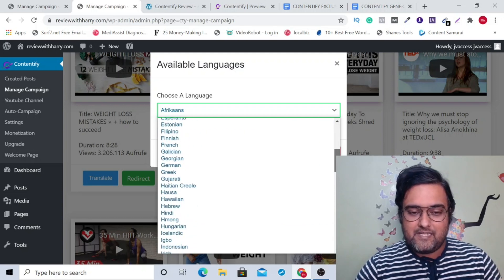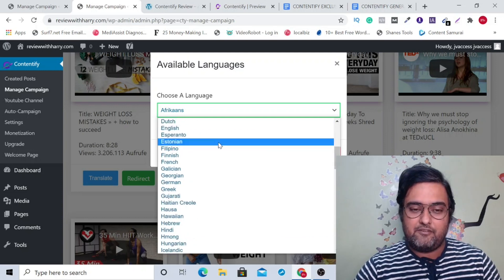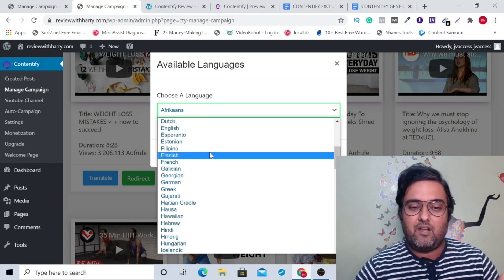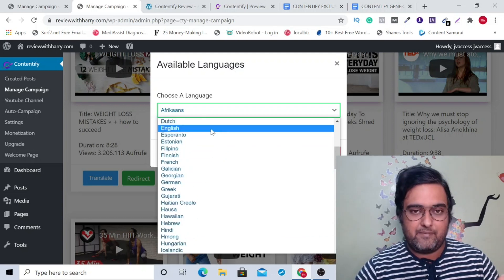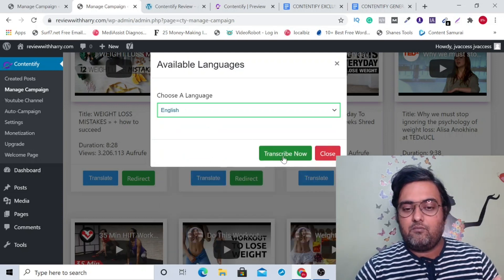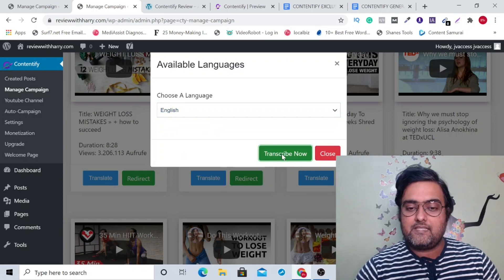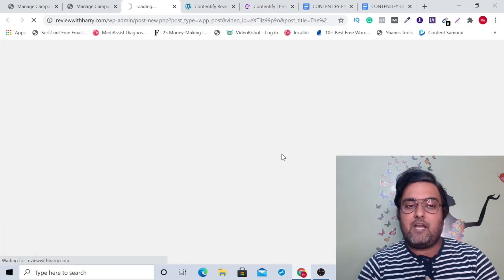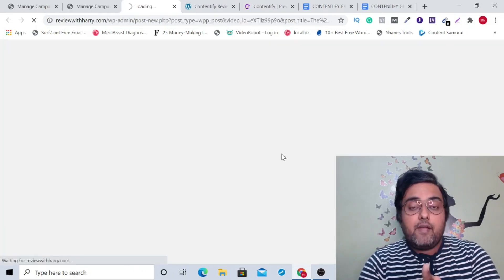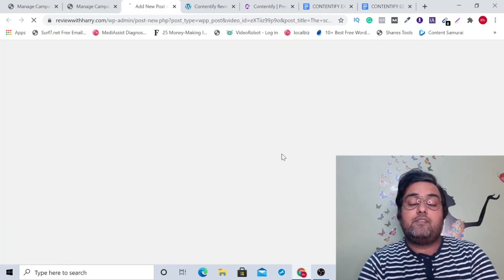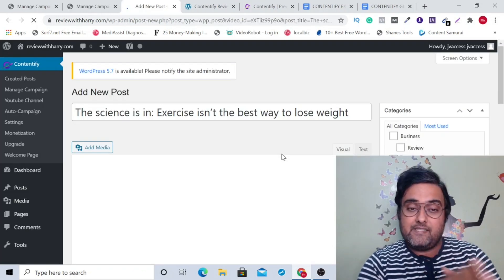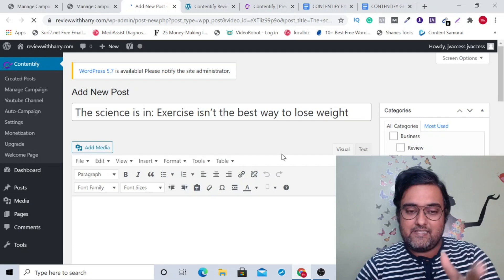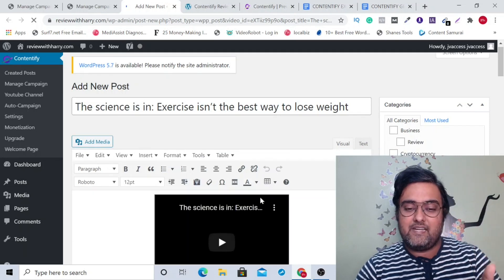For this example, let's go for English, but you can see there are a ton of languages available. Once done, you can just click on 'transcribe now' and it will go ahead and transcribe it within a few seconds. As you can see, it has already done it.